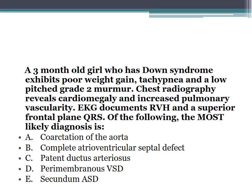A three-month-old girl with Down syndrome has poor weight gain, tachypnea, and a low-pitched grade 2 murmur. Chest x-ray shows cardiomegaly and increased pulmonary vascularity. EKG demonstrates RVH and a superior frontal plane QRS axis. The most likely diagnosis is complete AV canal, also called endocardial cushion defect or atrioventricular septal defect.